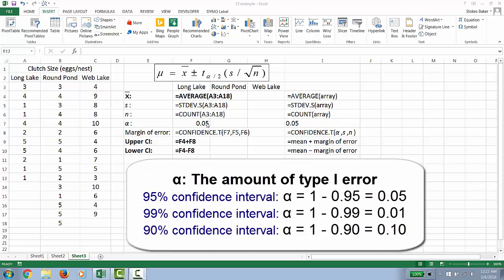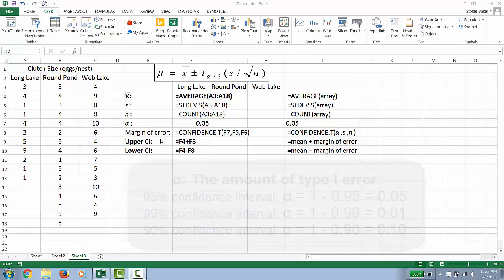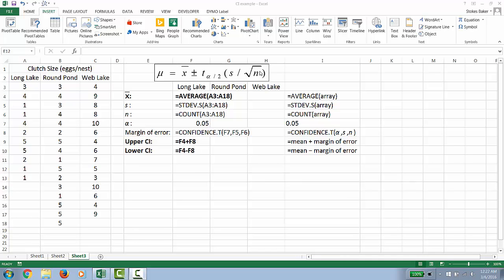You then type in the value you want for alpha. Typically alpha is five percent. We're then going to calculate the margin of error which is this term plus or minus t·s divided by square root of n.